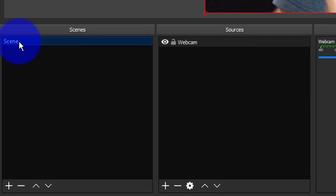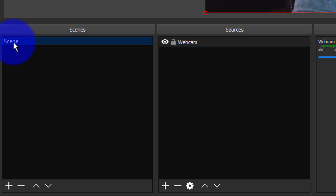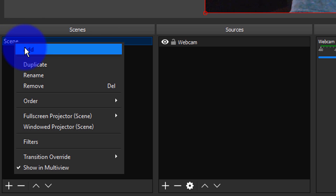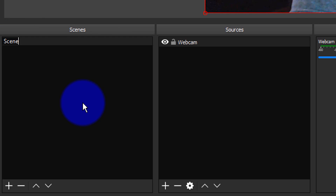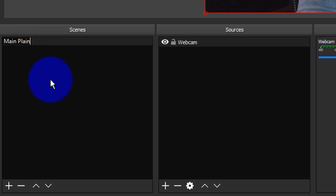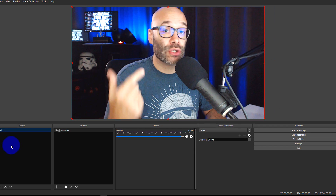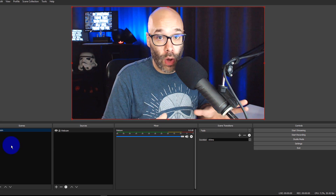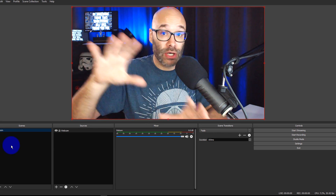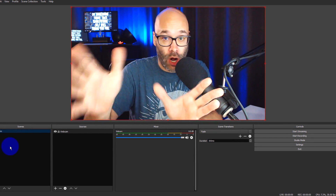Once I have that in place, this is going to be my blank starting point. I'll go down to my scenes in the bottom left-hand side of the screen and choose Rename. I'm going to change this to Main Plane, which tells me that anytime I transition to this, it's just going to be a plain scene with just me on the screen.